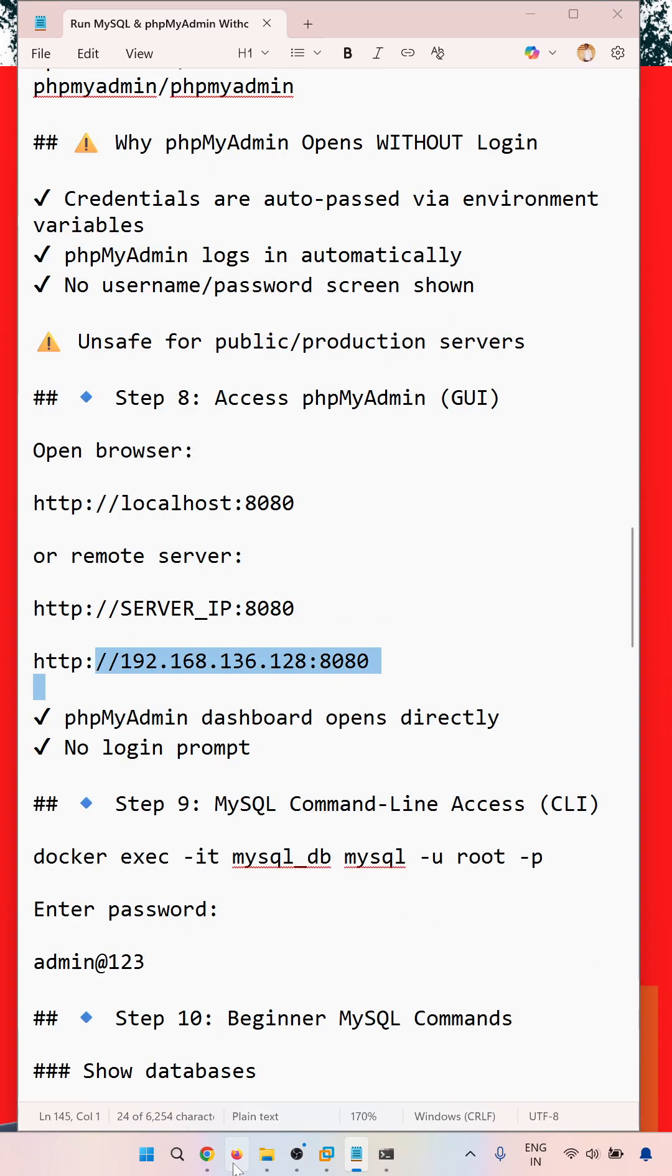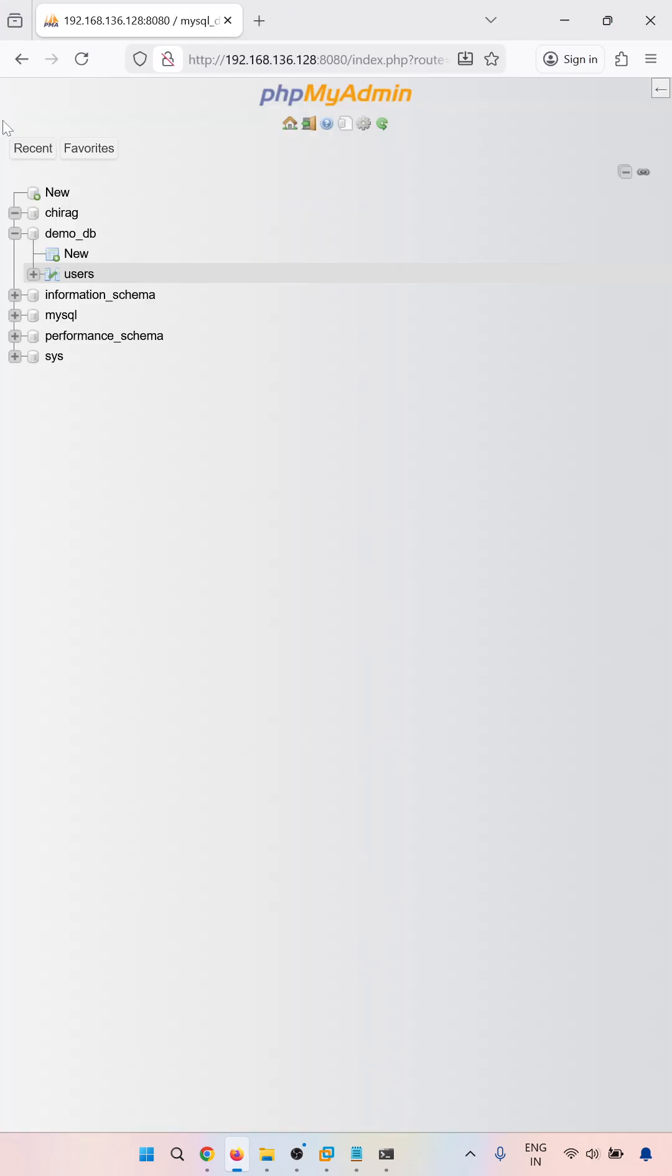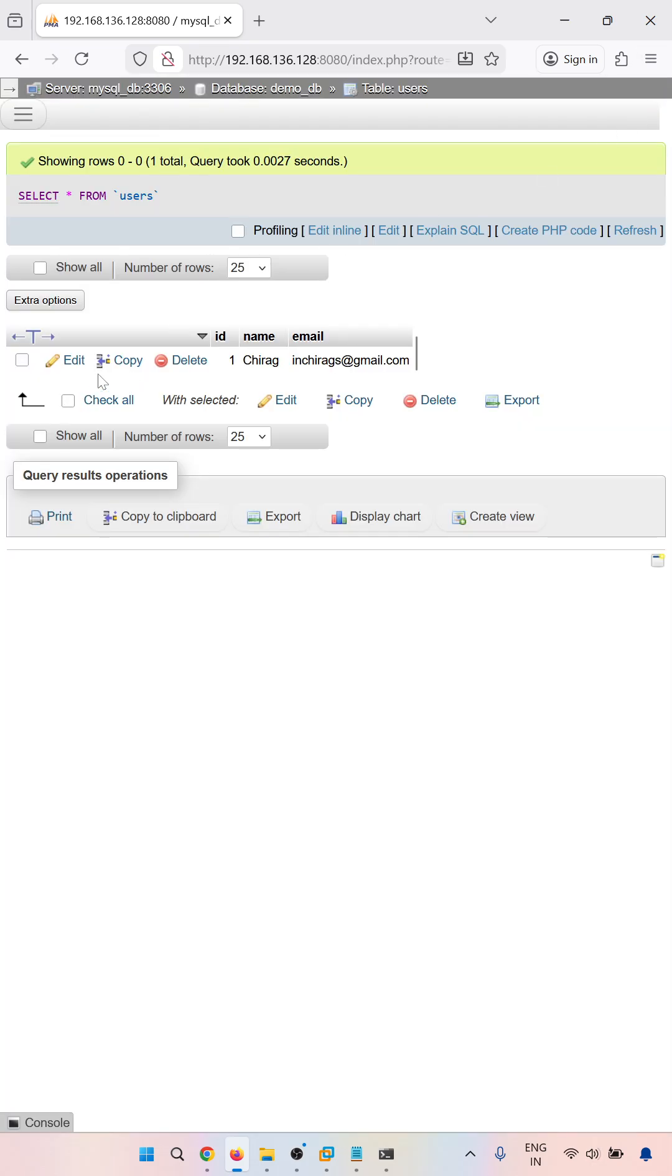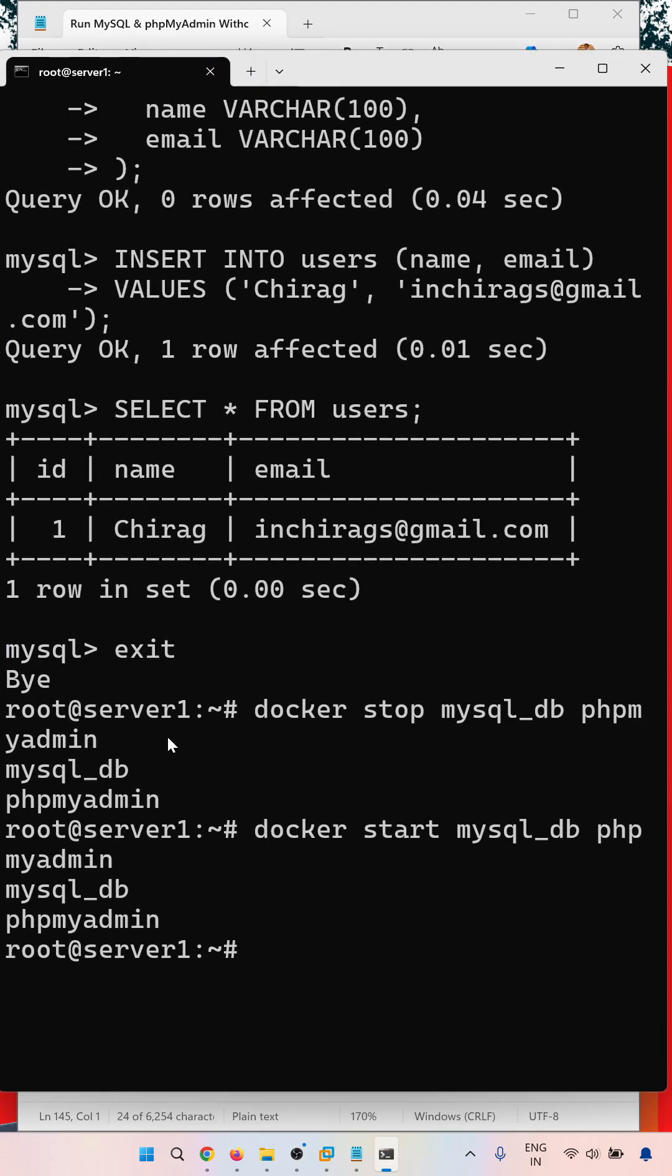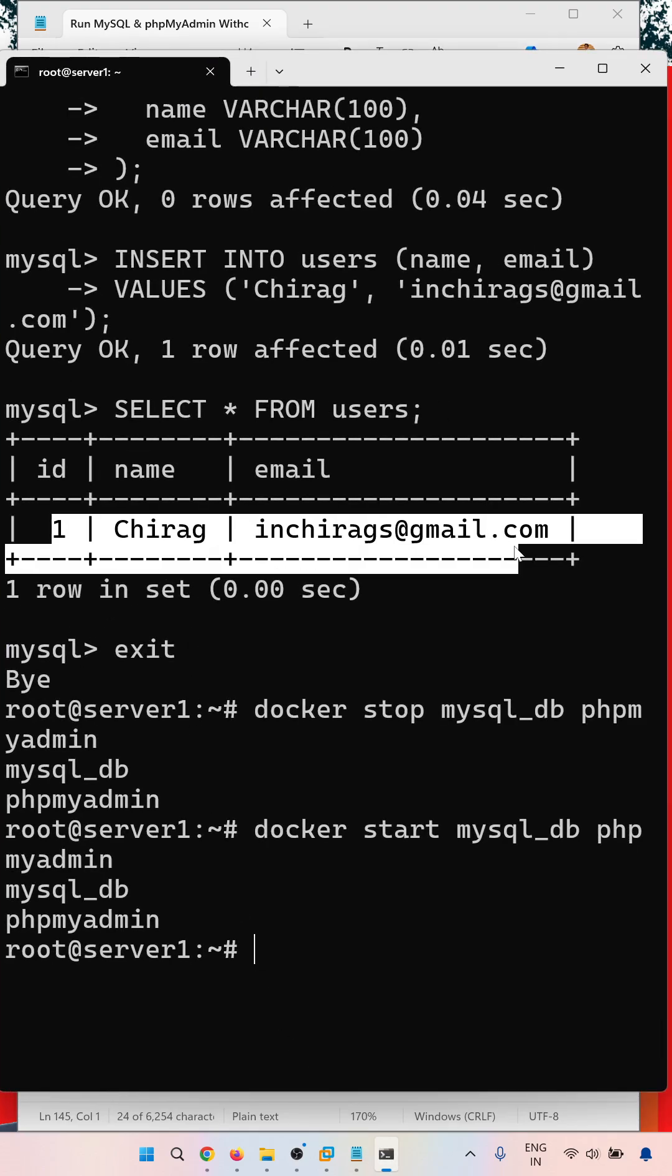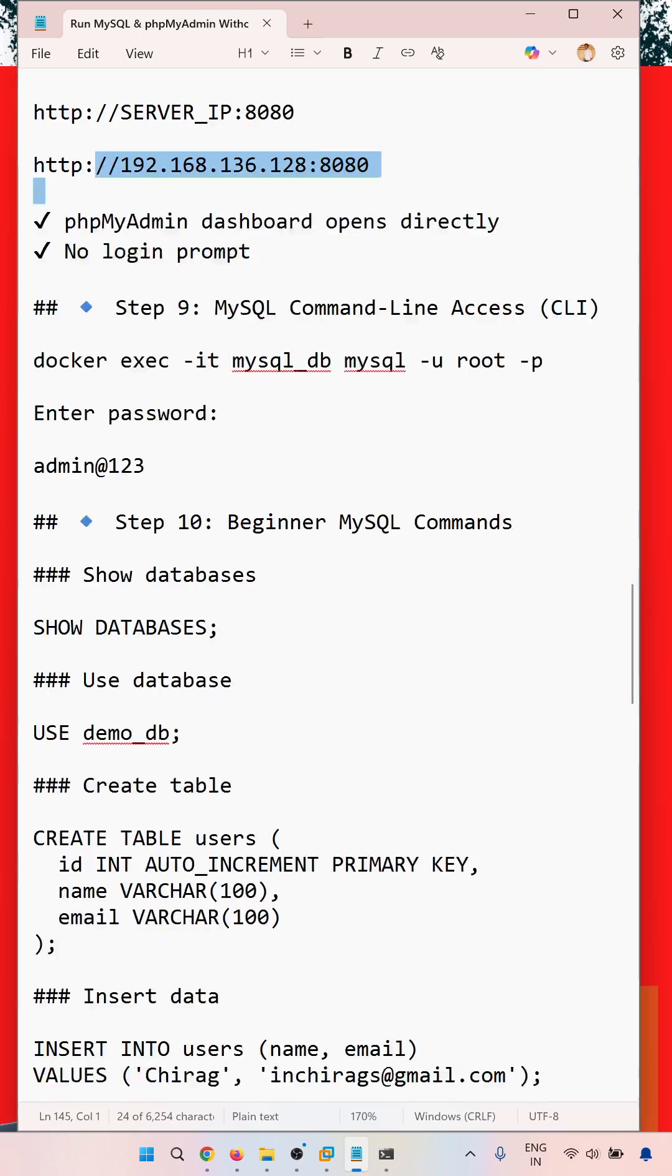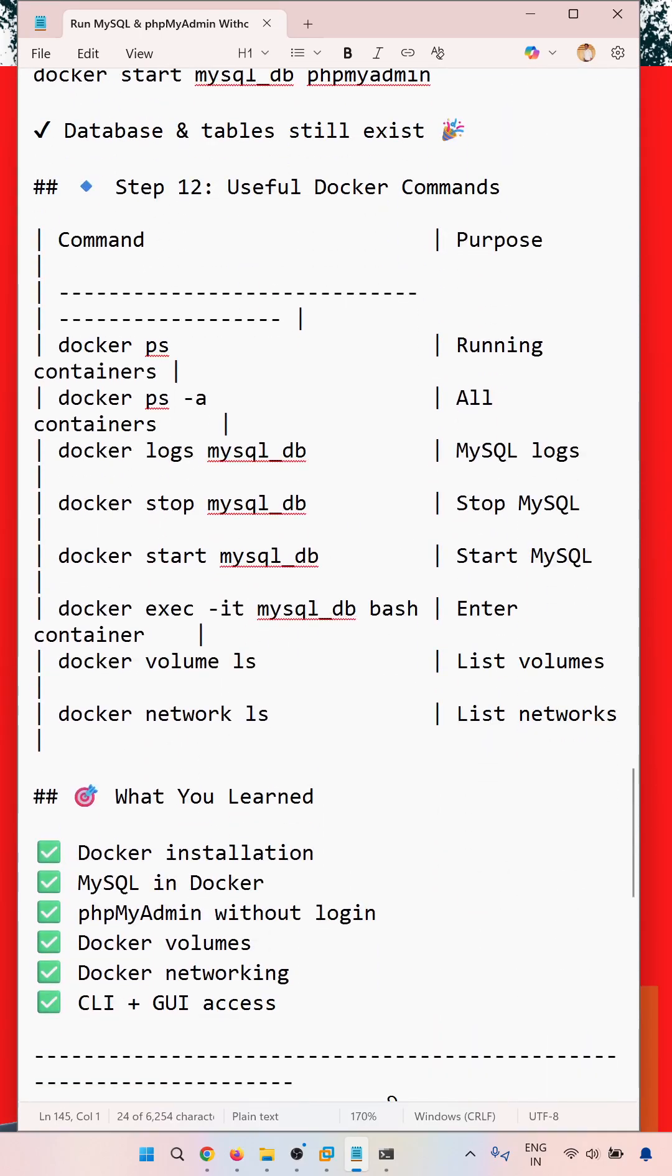Here you can see our list of databases. Demo DB is there, user table is there. When we are going through the user table, we have data, and this data is reflecting in our command line also. Both ways you can access the database.